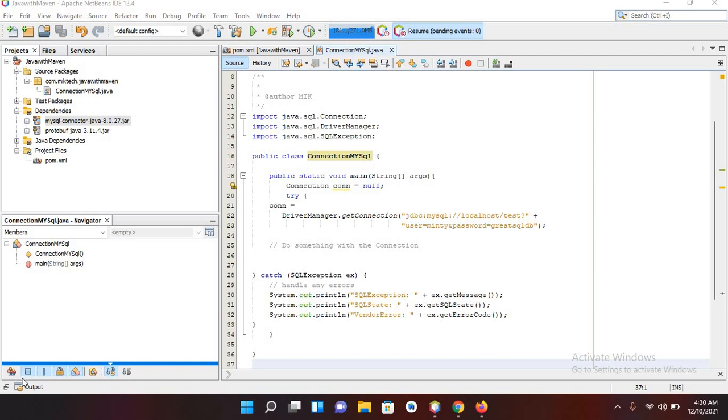Bismillahirrahmanirrahim, hello guys, welcome to my channel. Today in this video tutorial we are going to learn about creating a Gradle project in NetBeans 12.4 as well as adding dependencies into our project using Gradle.